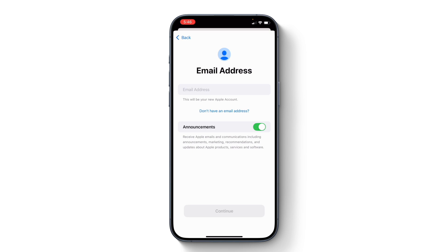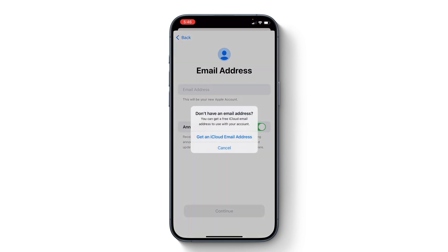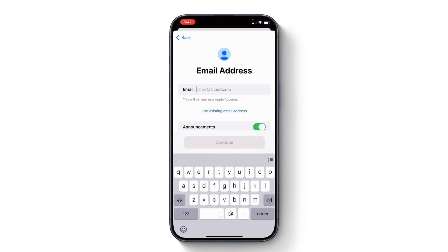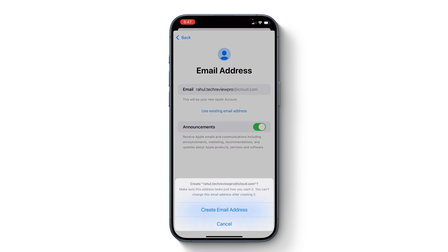You can use any existing email like one from Gmail or Outlook, but I would choose the option that says 'Don't have an email address.' When you tap on that, it provides you with the option to create an Apple account with an iCloud email address. Tap 'Get an iCloud email address' and enter the email address you want to create as your new iCloud email address, then tap continue.